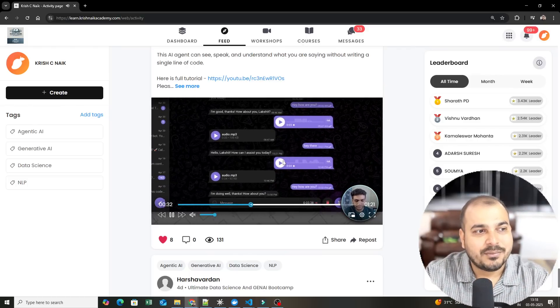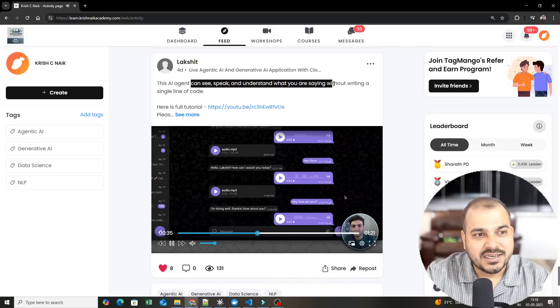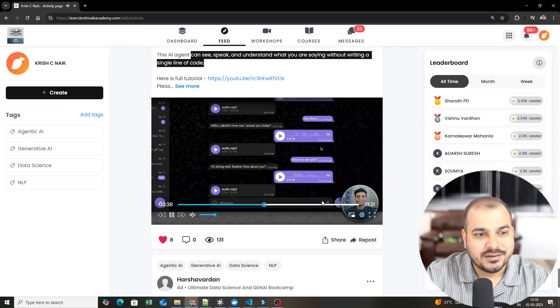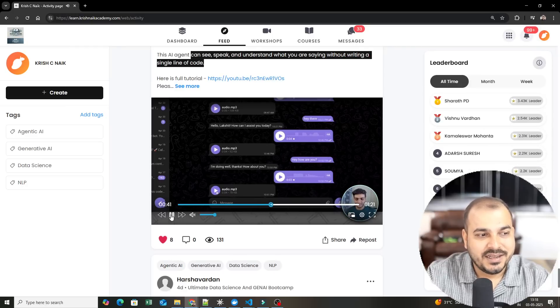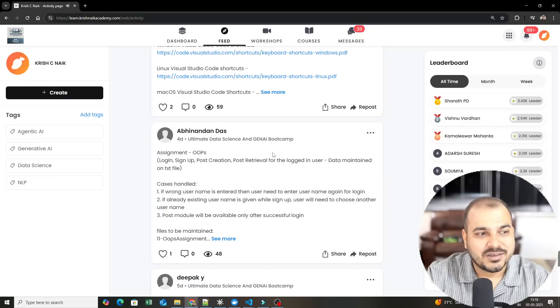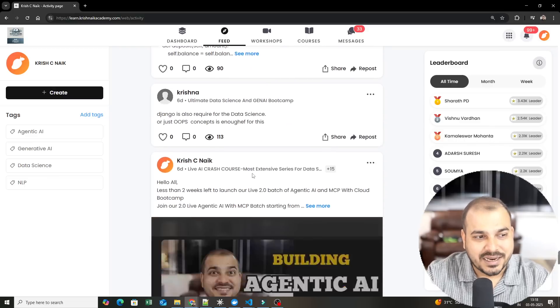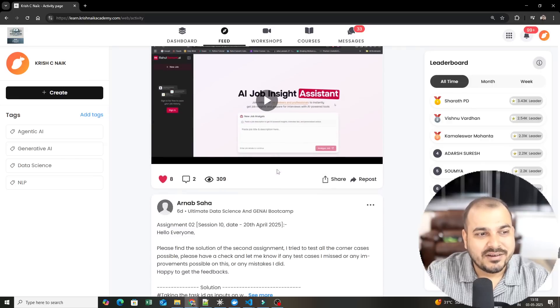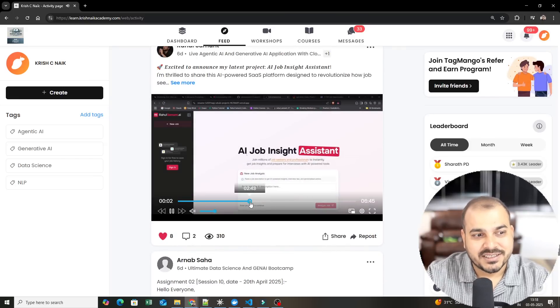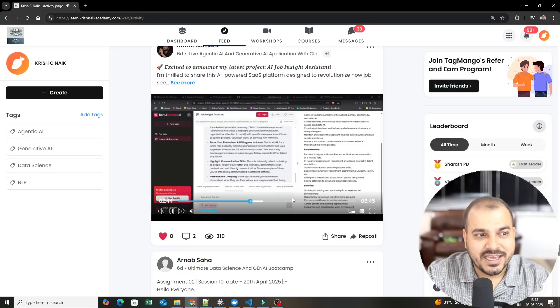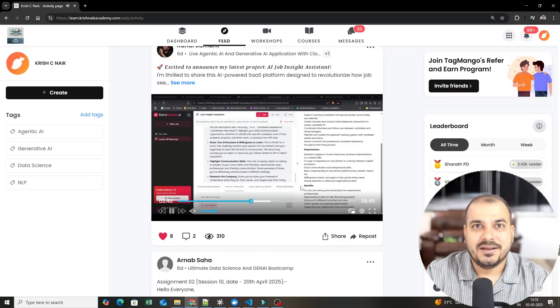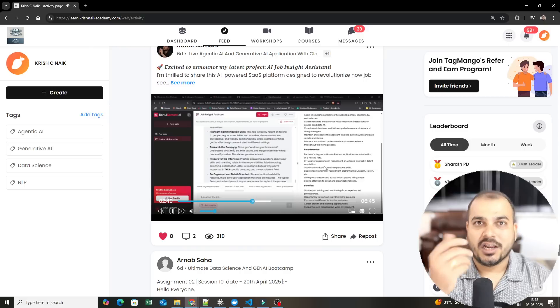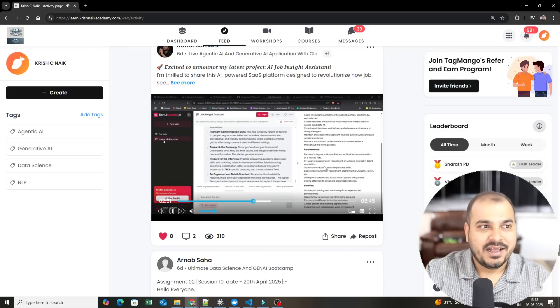See the chatbot is basically created. The AI agent can speak, understand what you are saying without writing a single line of code. Isn't this amazing? And many people are seeing this, assignments, assignment discussion, each and everything is going on. AI job assistant, assignment, insight assistant. These are the kind of agentic AI applications that we have already developed in the class. And people are making it as a product.